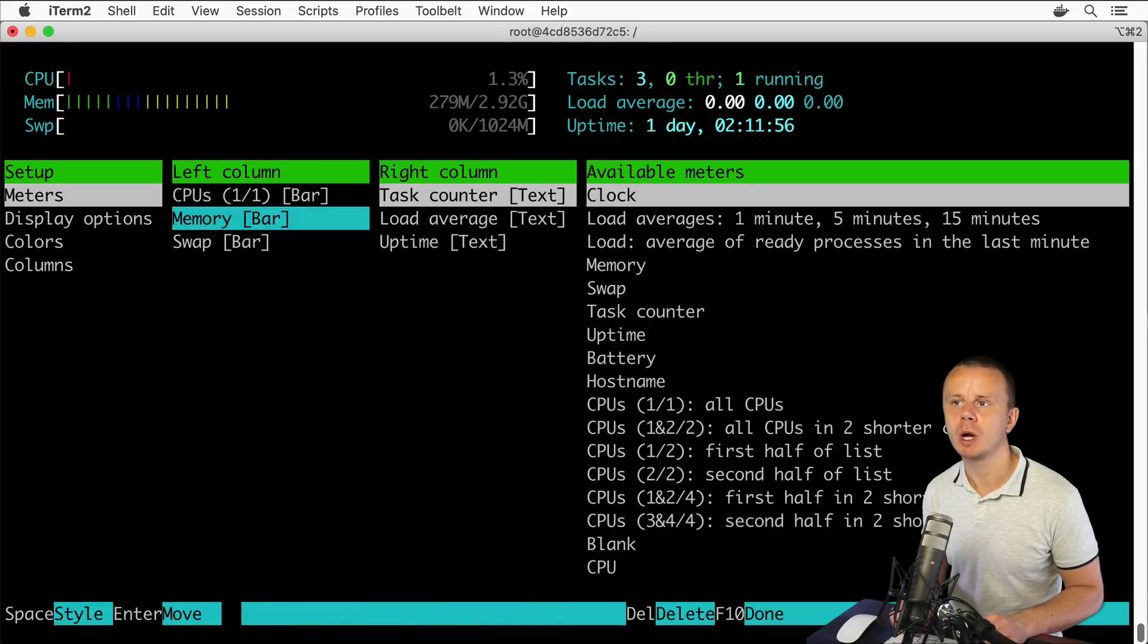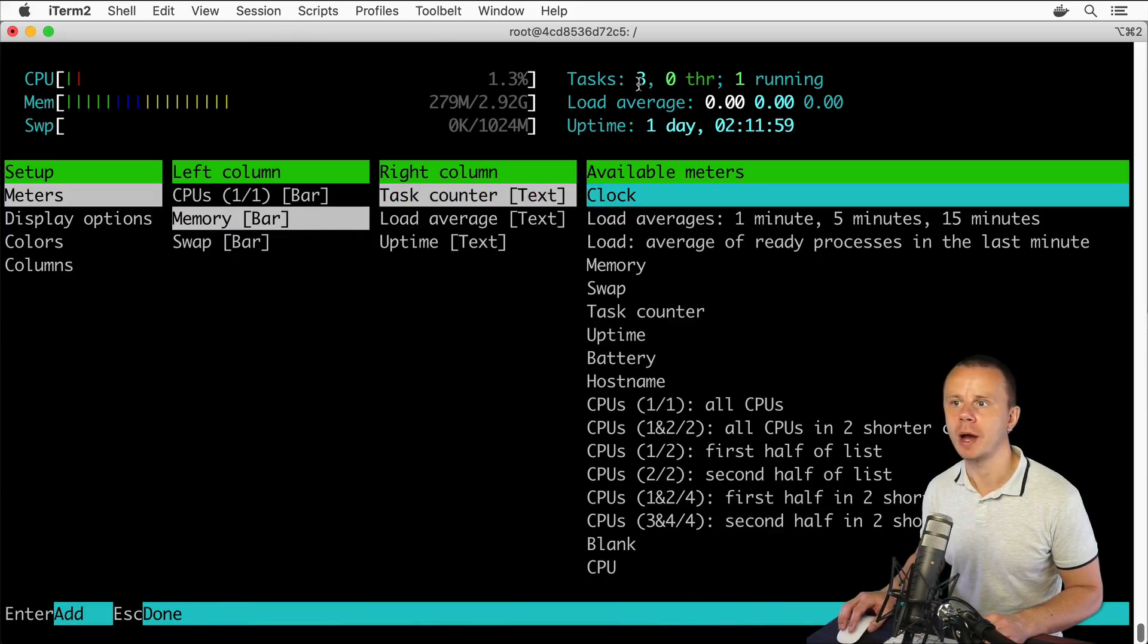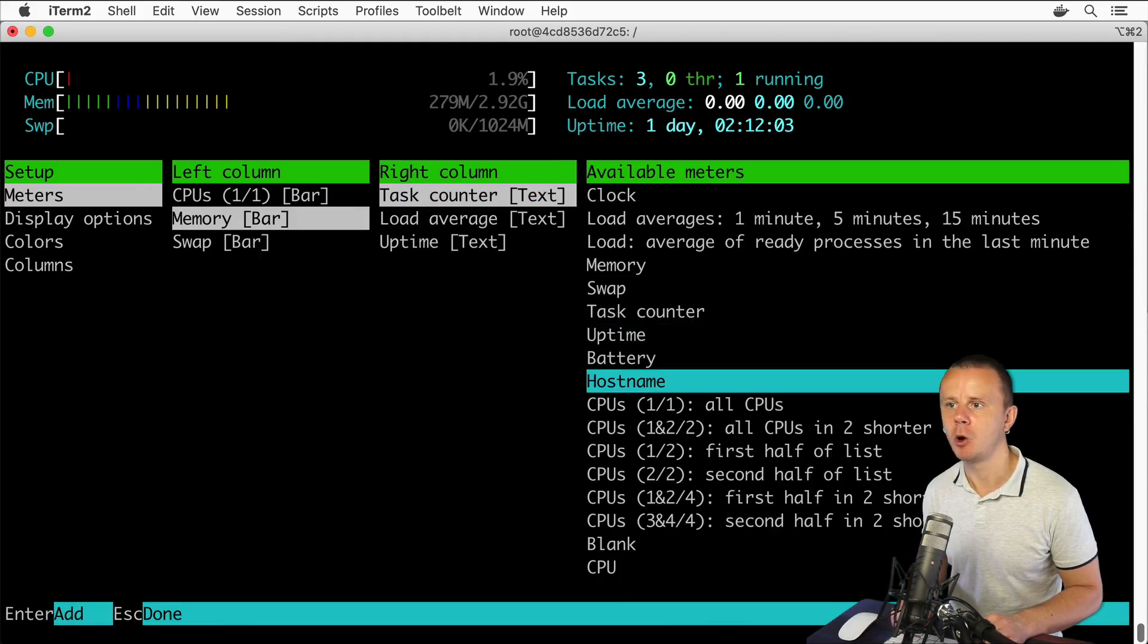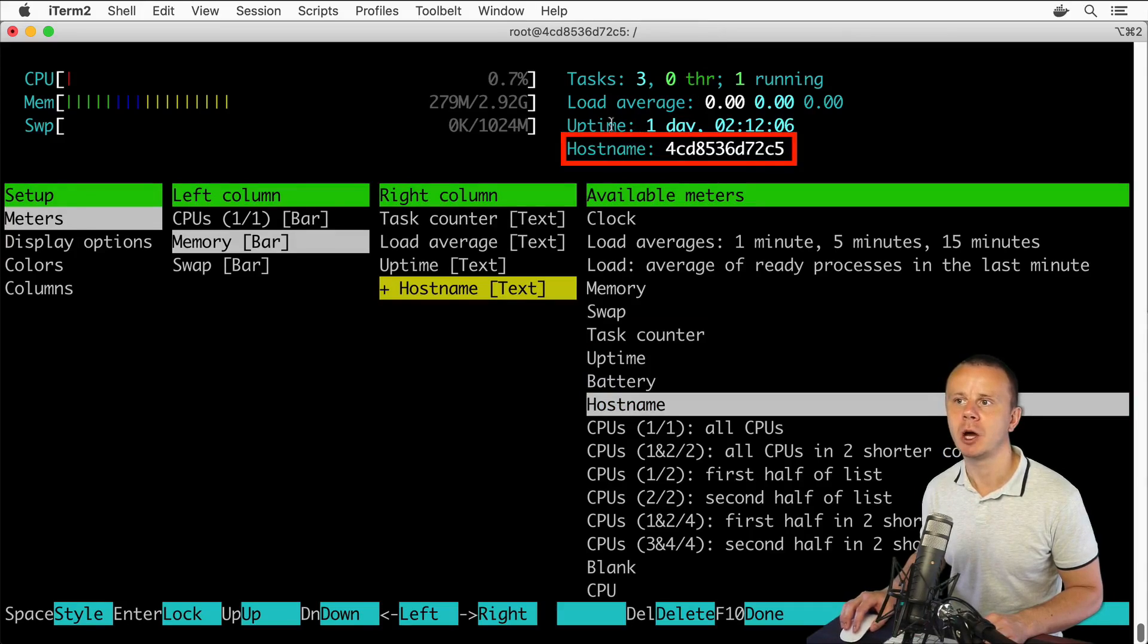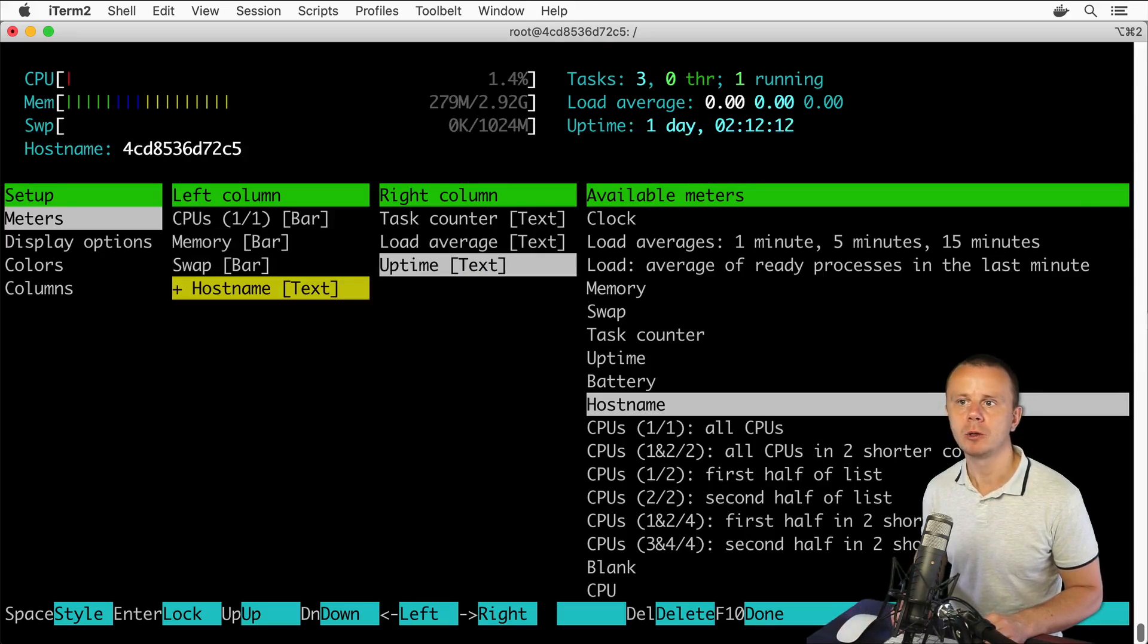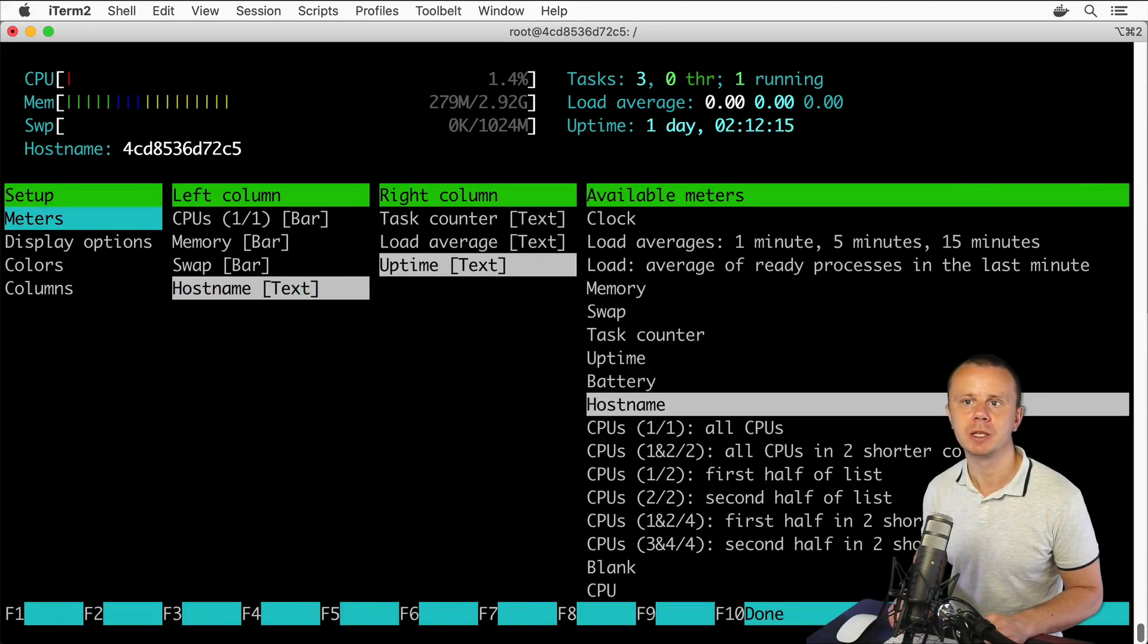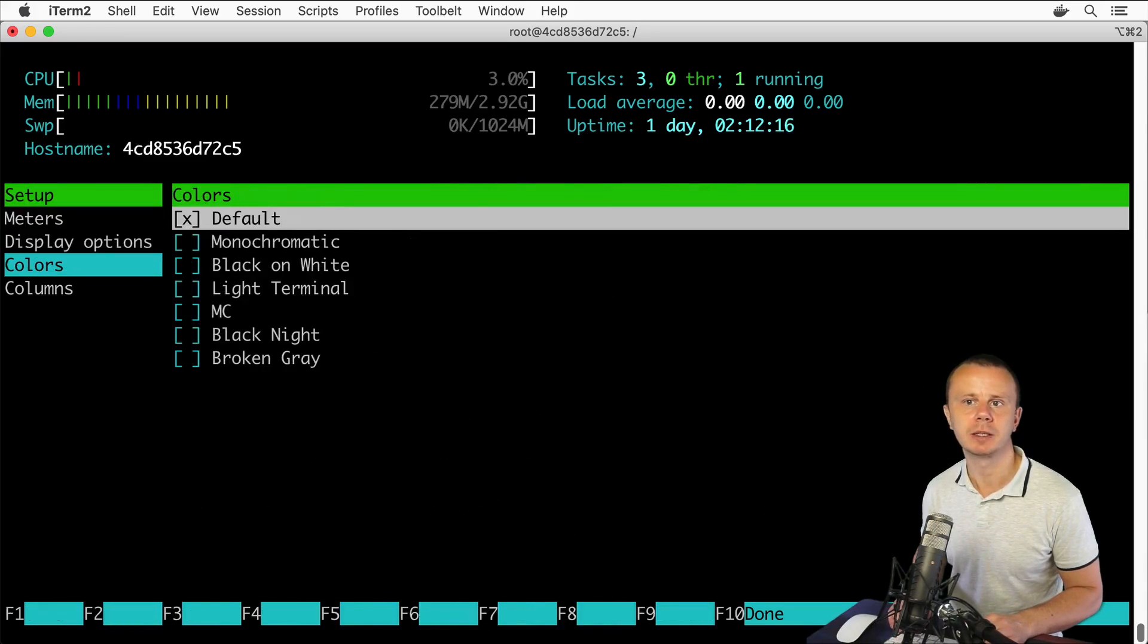Now let me show you how you could add additional available meters to this left or right columns. Let's select the hostname and add it to this right column, and you'll see that the hostname of this computer appeared here in this right column.